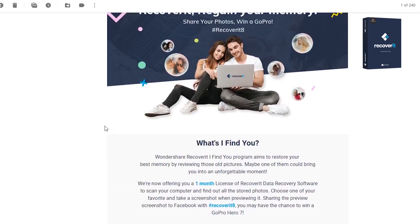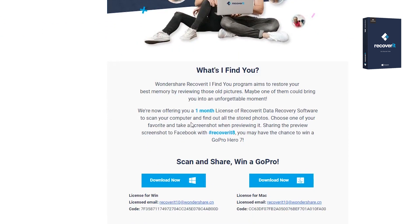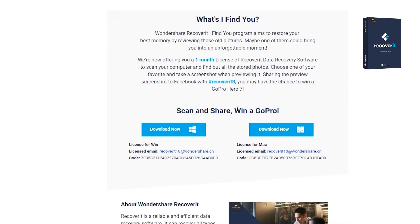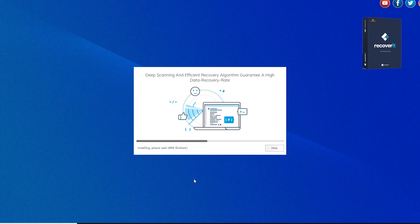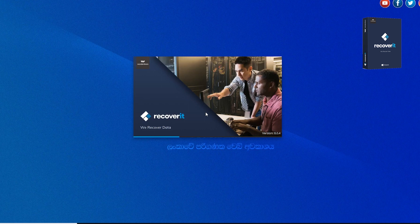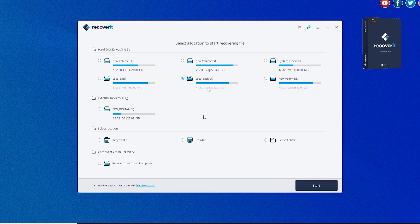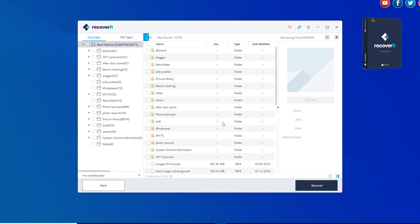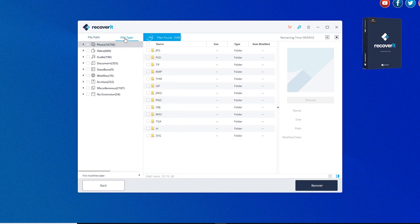If you click on the website, you can register using the email. You can download the software from the website. After that, you can download the software and select the file types.